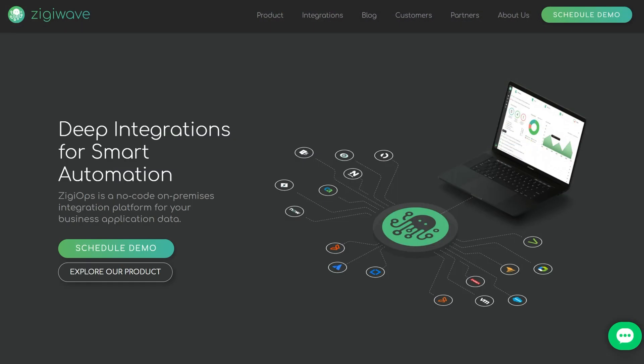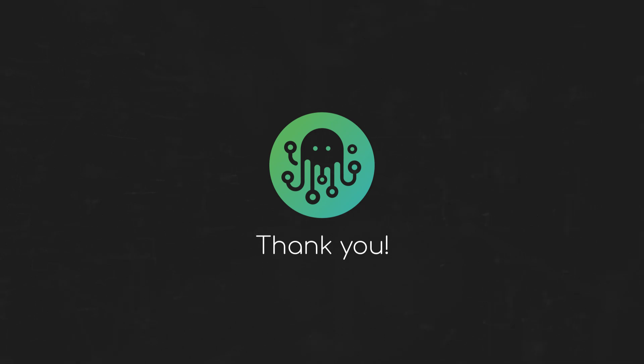For more information and to request a free trial, schedule a demo from our website. Thank you for watching!